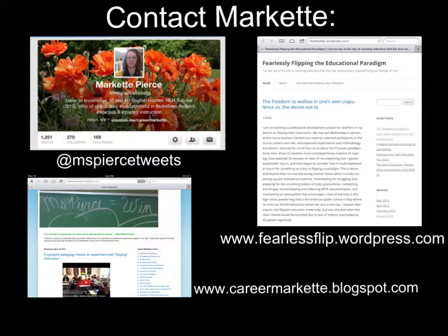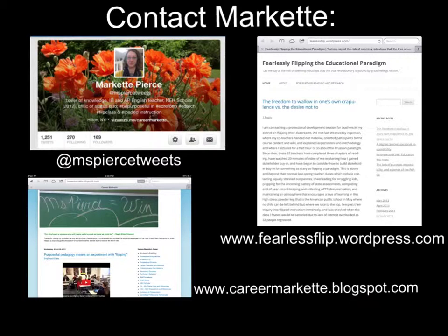As someone interested in collaborating with other flipped instructors, I encourage you to contact me as well. You may contact me on Twitter — I am Ms. Pierce Tweets on Twitter. I also have a blog about educational reform at fearlessflip.wordpress.com, and my professional portfolio is online at careermarquette.blogspot.com. Thanks very much, and I hope this video helped you to be more confident in flipping your instruction and understand how flipped instruction does support the Common Core state standards.